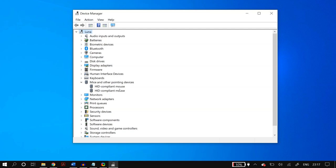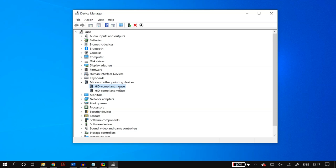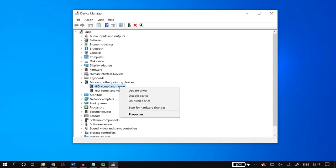The driver you just uninstalled should reappear in the list. If it doesn't, restart your PC and Windows will automatically download it. Once it's back, right-click the device again, go to Update Driver, and select 'Search automatically for updated driver software.'